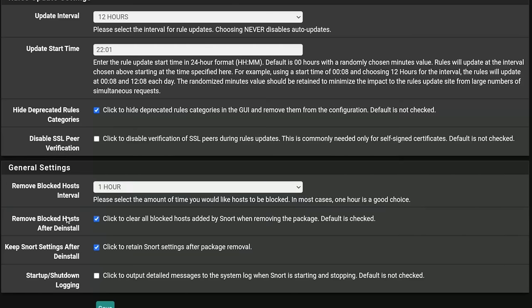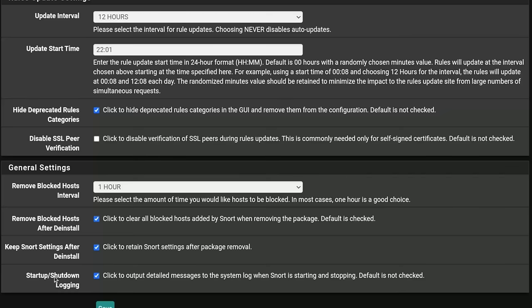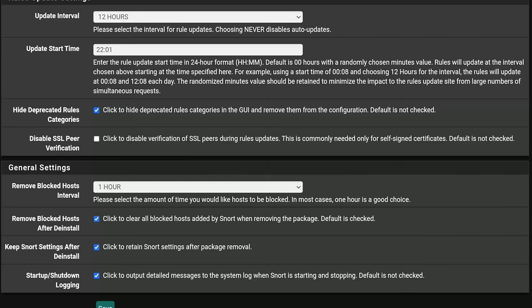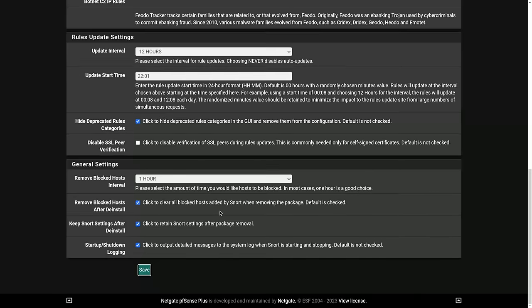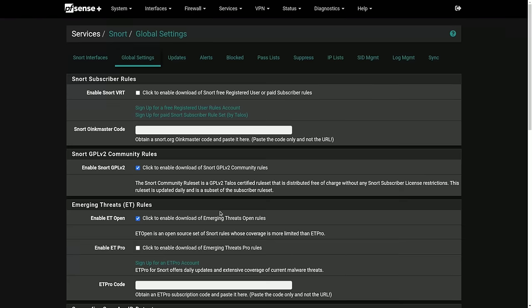I would also recommend this to make sure you removed any blocked host after you remove snort. Keep snort settings after deinstall. I generally recommend leaving that checked and then startup shutdown logging. This is good for troubleshooting, not necessarily something you need if you're very experienced, but if you're a first timer, definitely a good idea. We're going to go ahead and hit save.